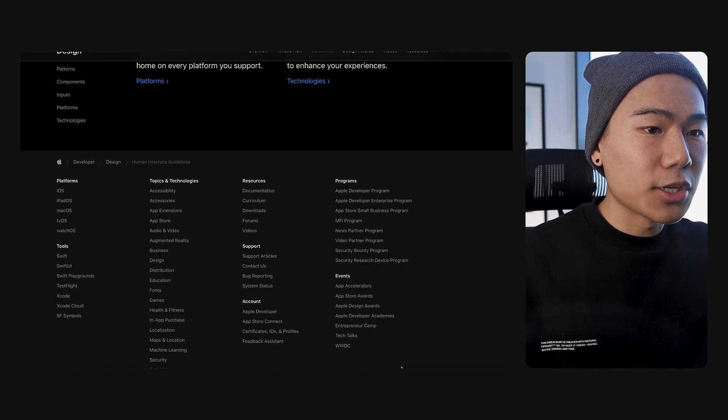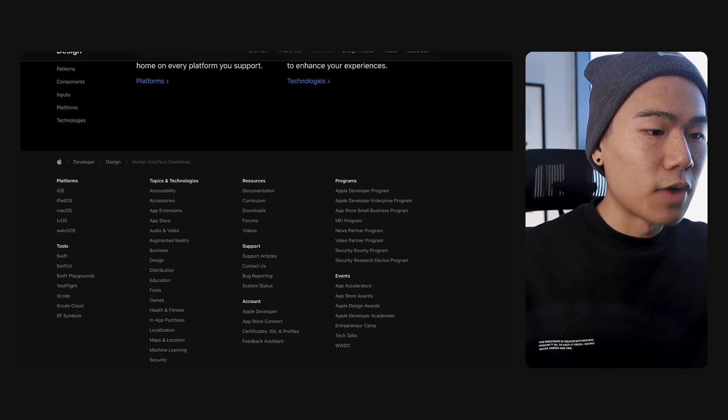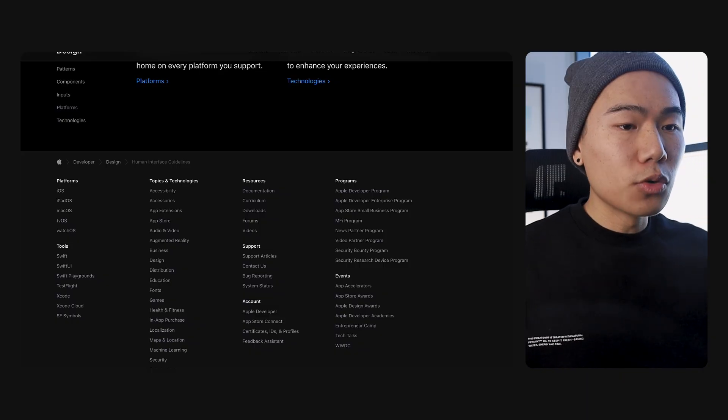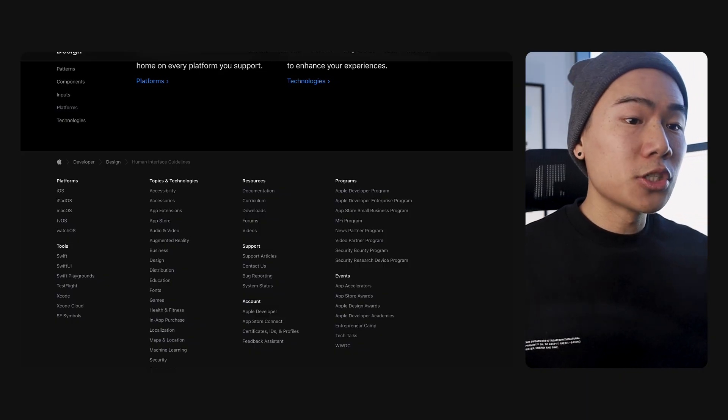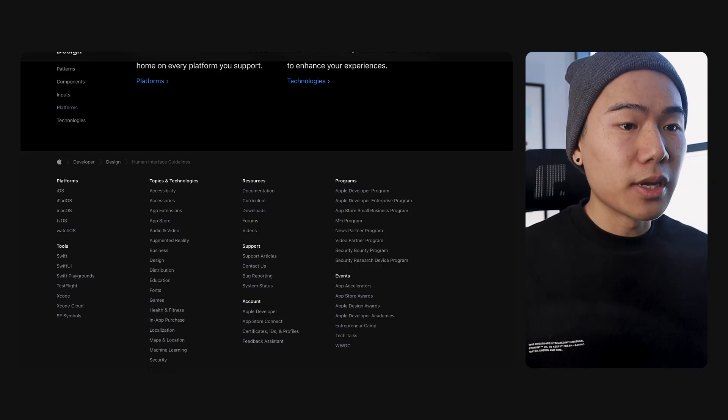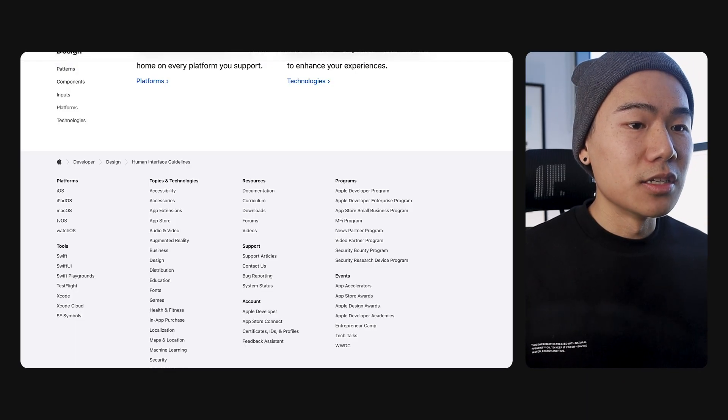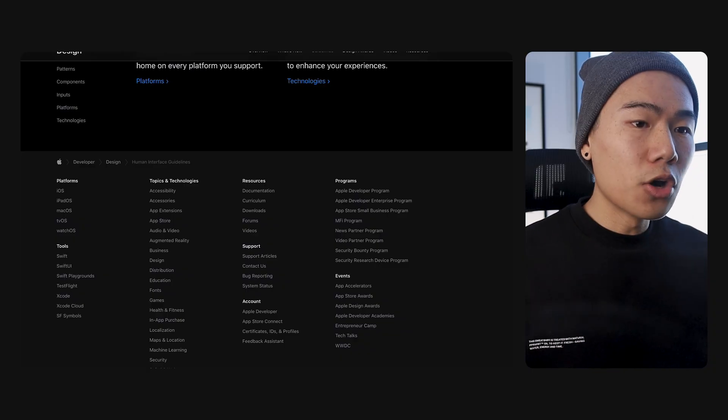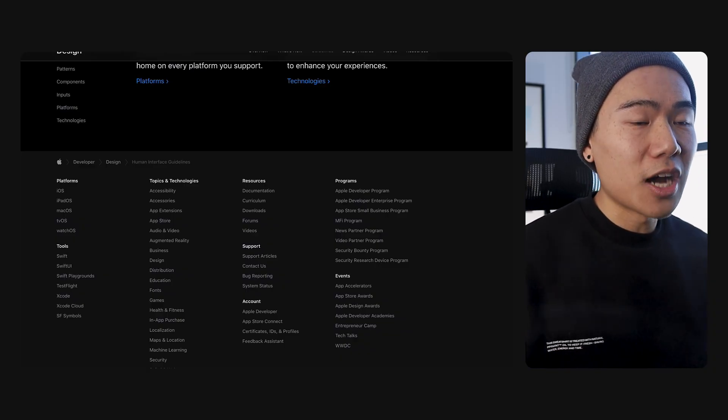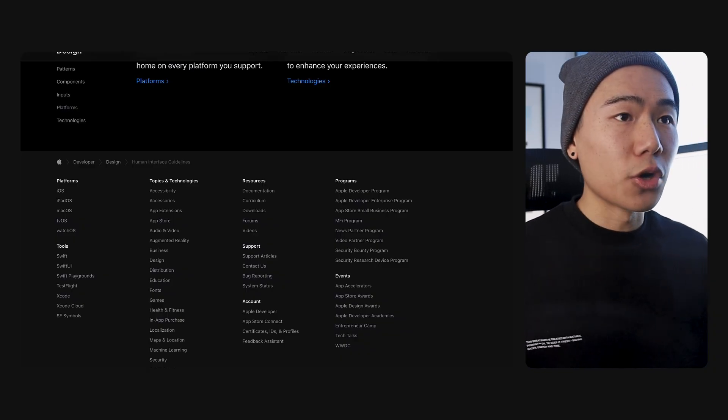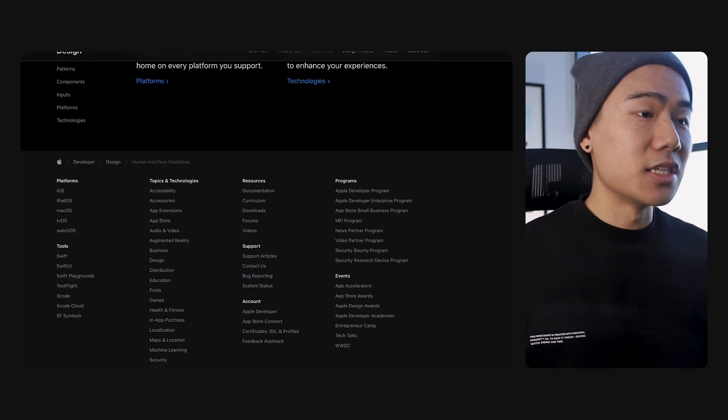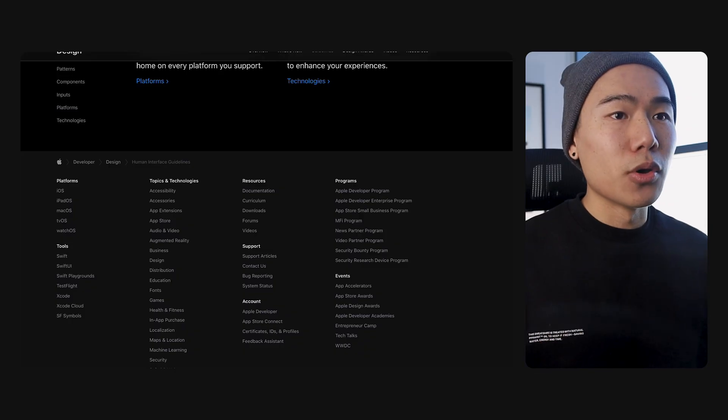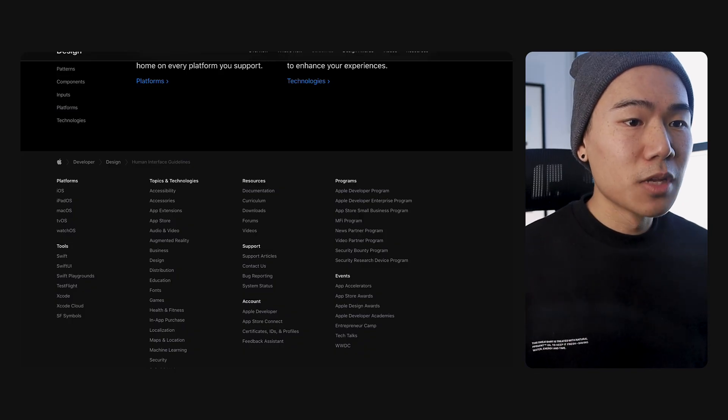As we scroll all the way down to the bottom, we can see this cute little toggle right here. This toggle allows us to actually toggle between light, dark and auto. Auto would obviously detect your time zone and showcase dark mode in the evenings and light mode during the day.